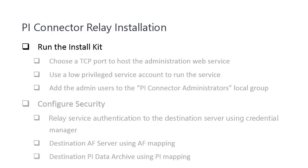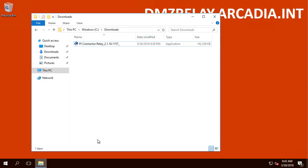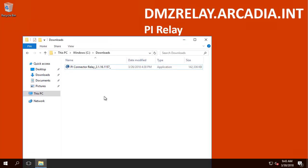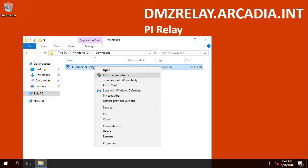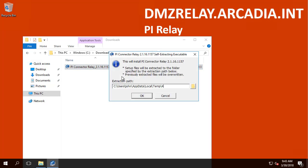Let's go ahead and start installing the Relay. As best practice, let's right-click and run as administrator. We will put that in a local extracted folder.